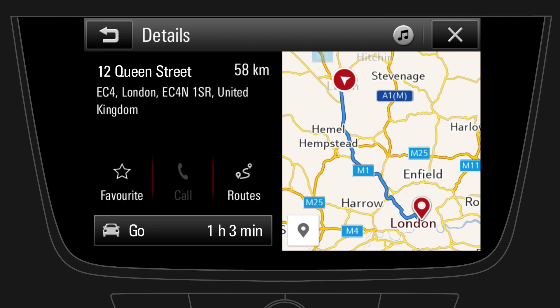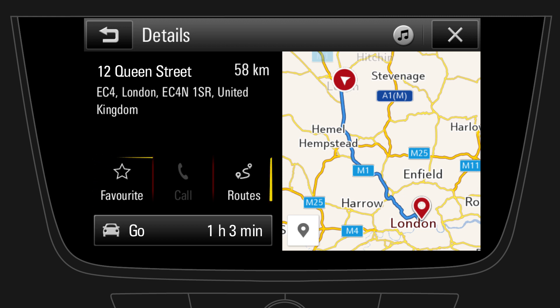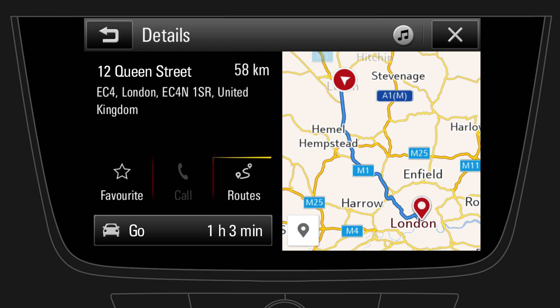Before starting route guidance, several options are available, such as saving the destination as a favourite, or showing alternative routes. To start the route guidance, tap on Go.